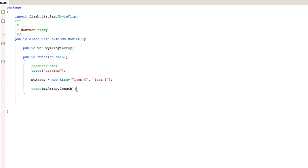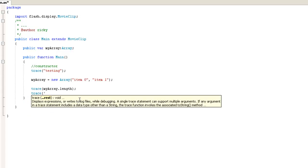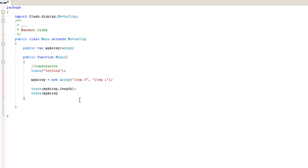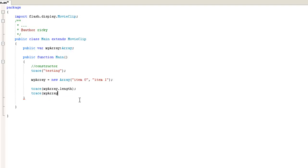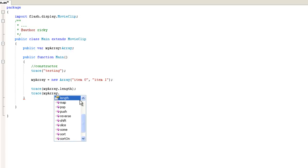Now if you want to access one of the items, I'm going to do another trace statement here. And I'm going to specify my array. And this is where that code hinting comes in handy. If you just type my, you see how that pops up. And then when you press enter, it auto completes that for you. Now if you put a period, you're going to see all of the properties and methods that are available on the array.